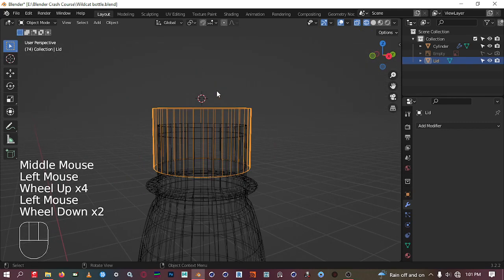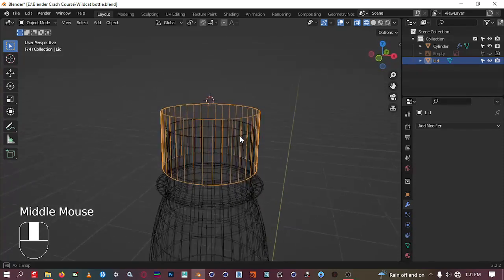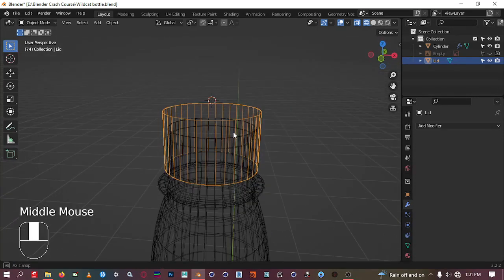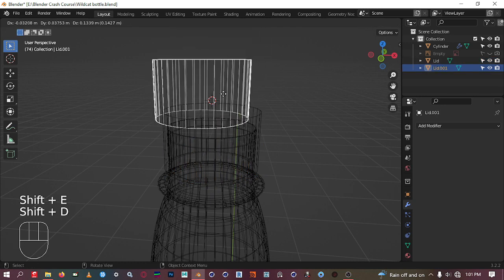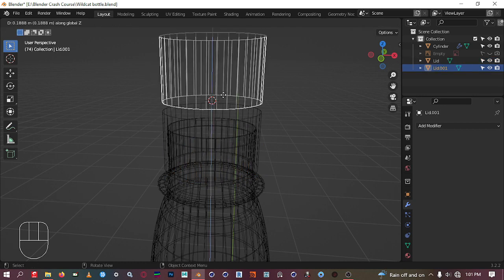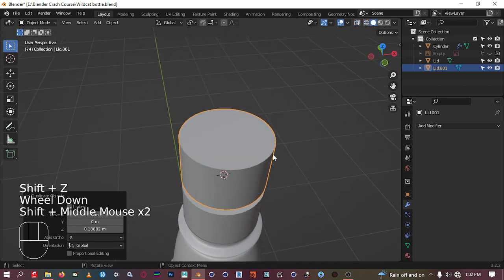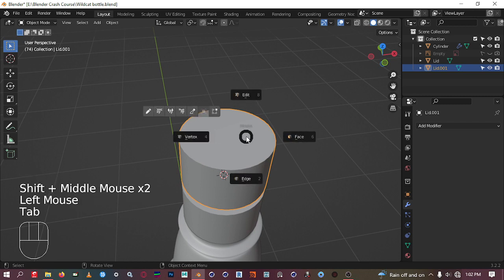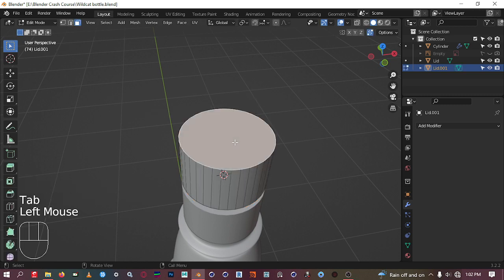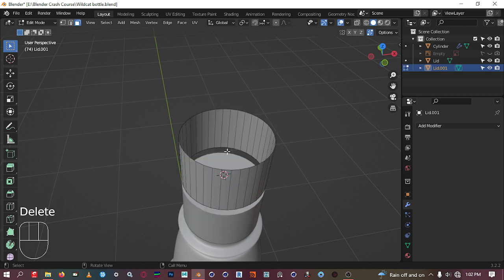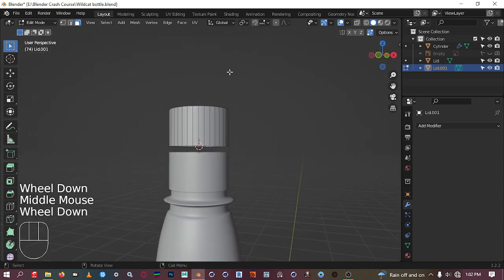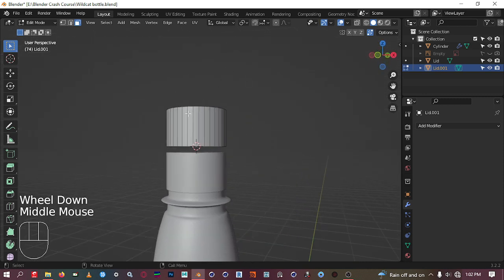Before we do more edits to this lid, let's create the lid holder. Shift+D to duplicate and Z to move it up. Then go to solid mode, go to face mode, delete the top face.